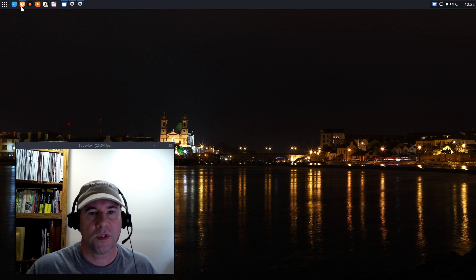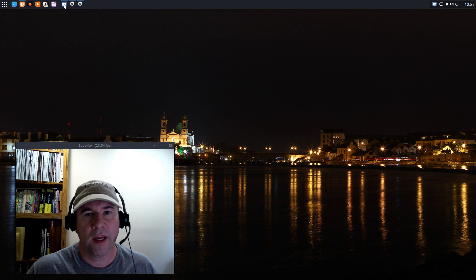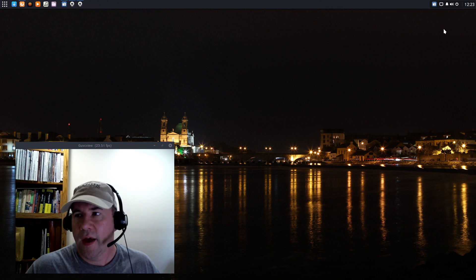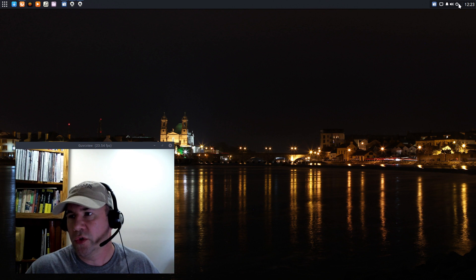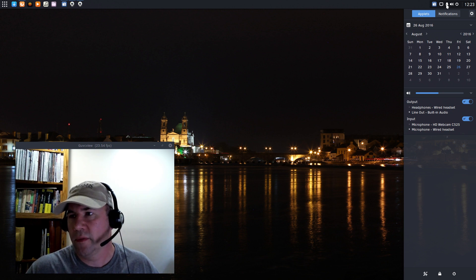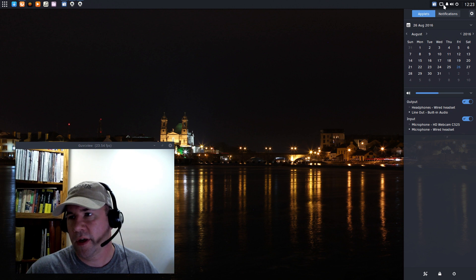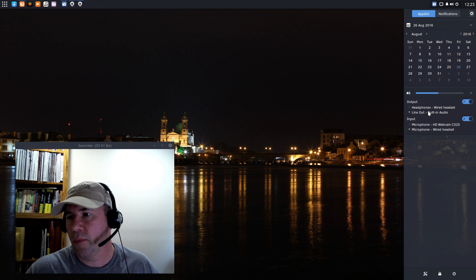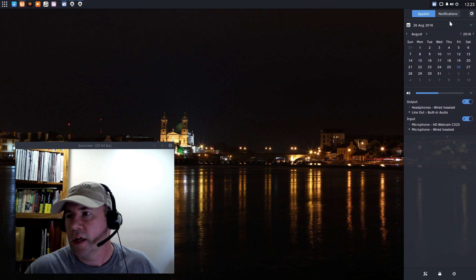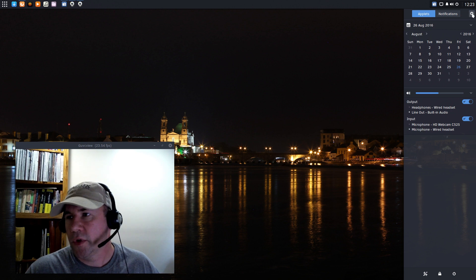And then over on the right hand side, we've got our usual tray notifications. And you can also click in here and it opens up what is known as Raven, which has all kinds of functionality built into it. If you click on it, you can see that you've got a calendar here. And then down below input and output settings for your audio. Go and click on notifications. You can go to your notifications.